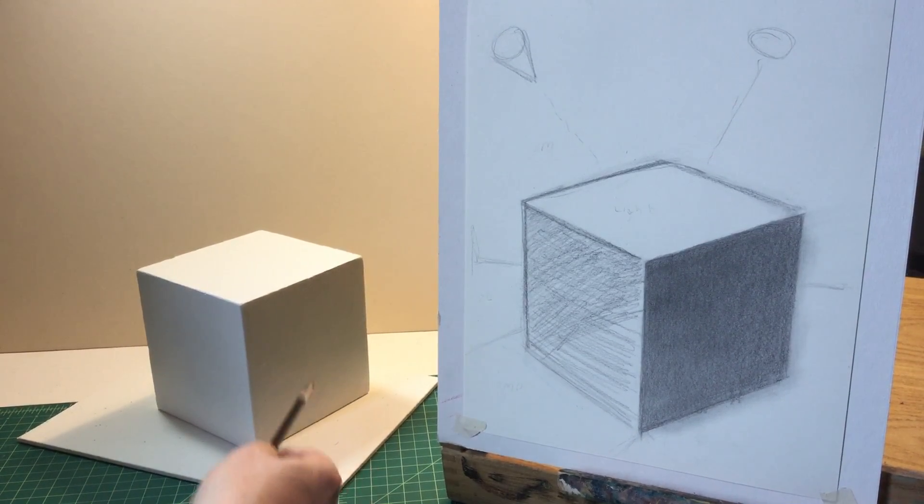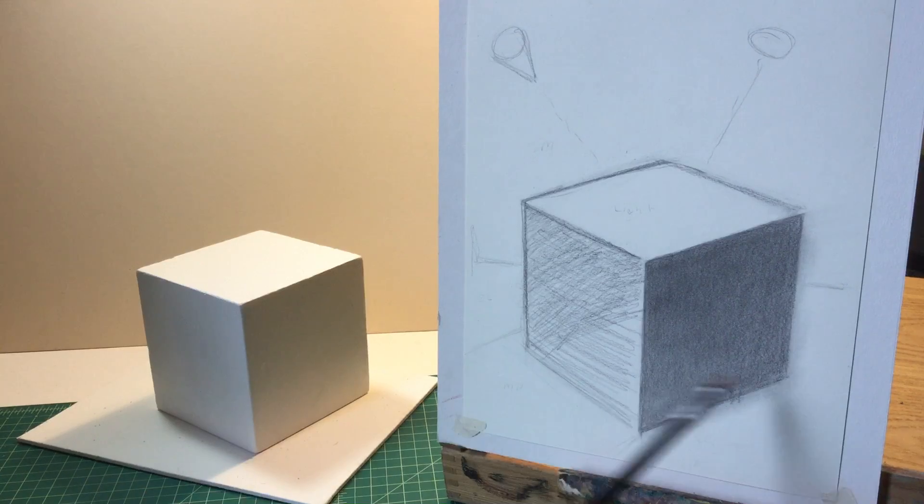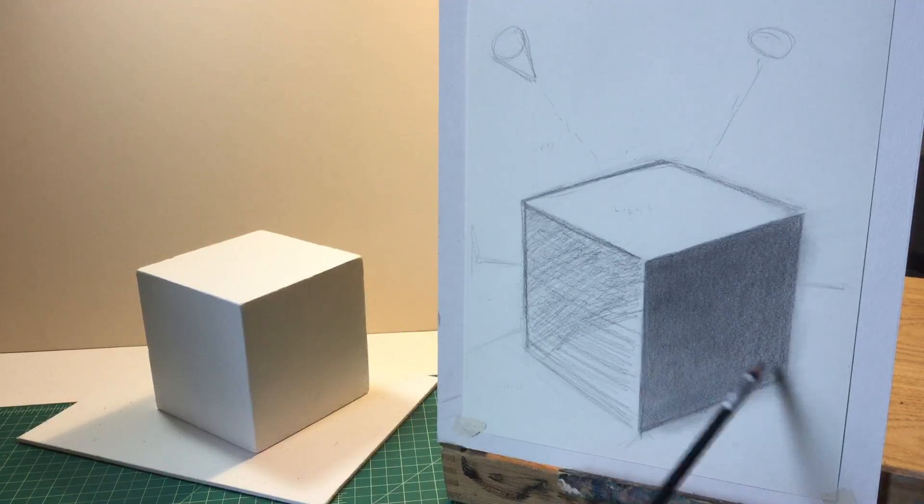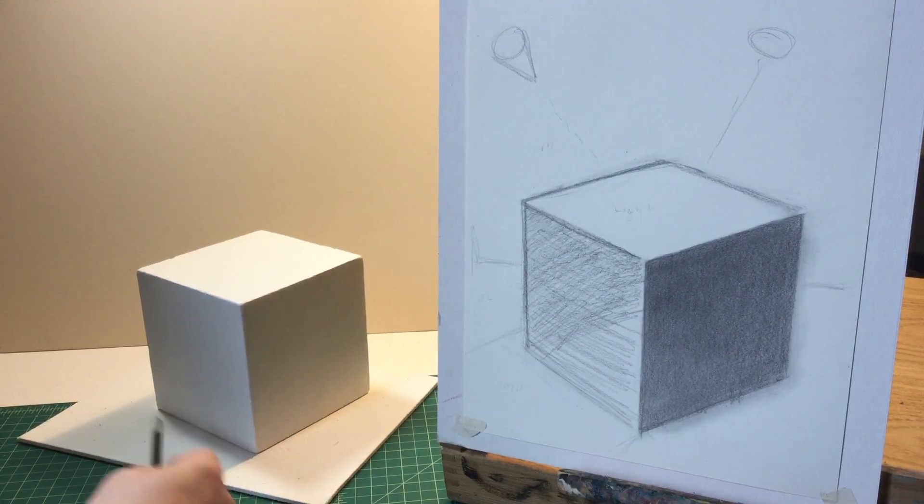So you can see over on this side, it gets a little bit lighter. I tried to leave this a little bit lighter. I can make this a little bit darker or lighten this up, either or.